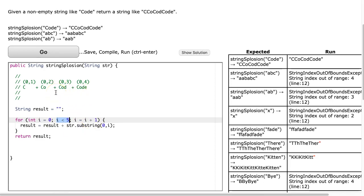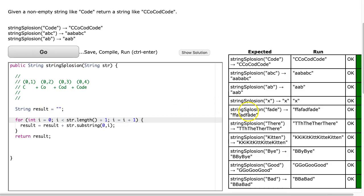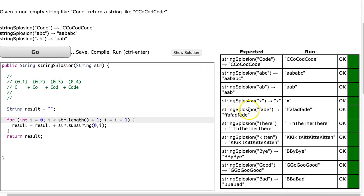So, 5 is 1 greater than 4. So, I'm going to say str.length plus 1. And I hit go. And there it is.